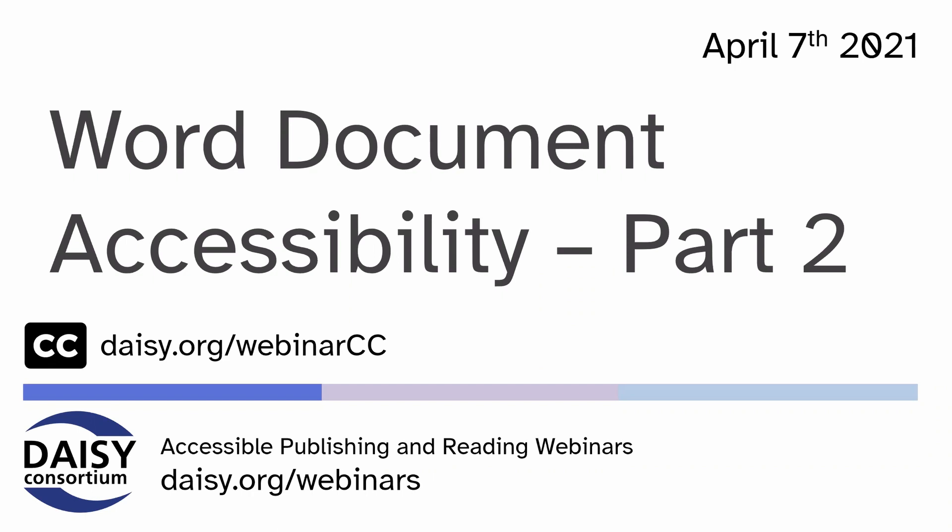Hello everyone, a very warm welcome to you. My name is Erin Williams, and I'm your host for today's webinar, Word Document Accessibility, Part 2.